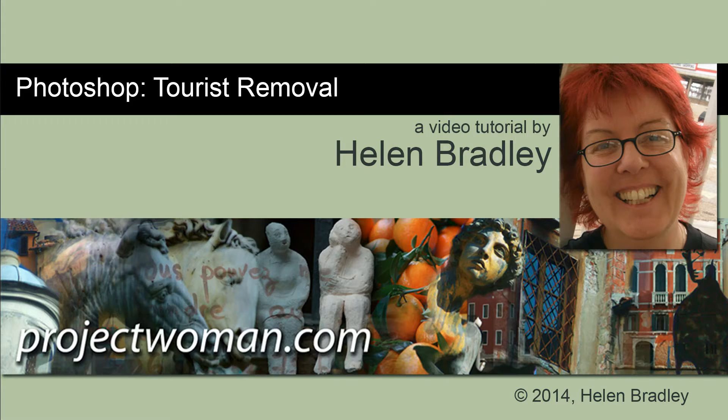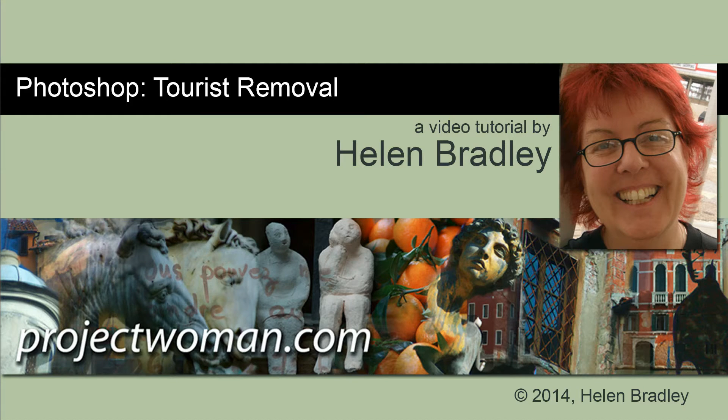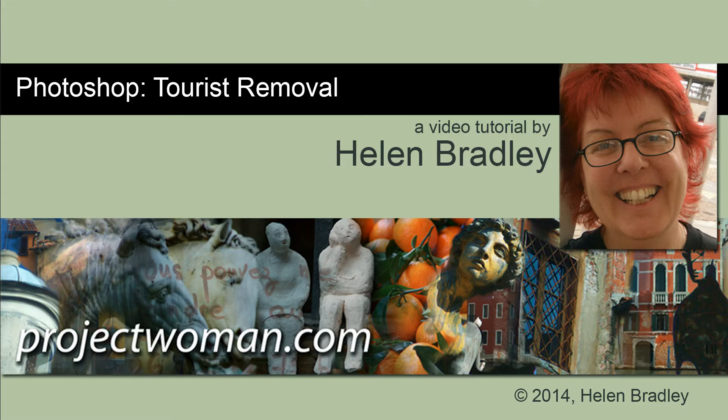Hello, I'm Helen Bradley. Welcome to this video tutorial. In this tutorial, I'm going to show you how you can remove tourists from photos in Photoshop.